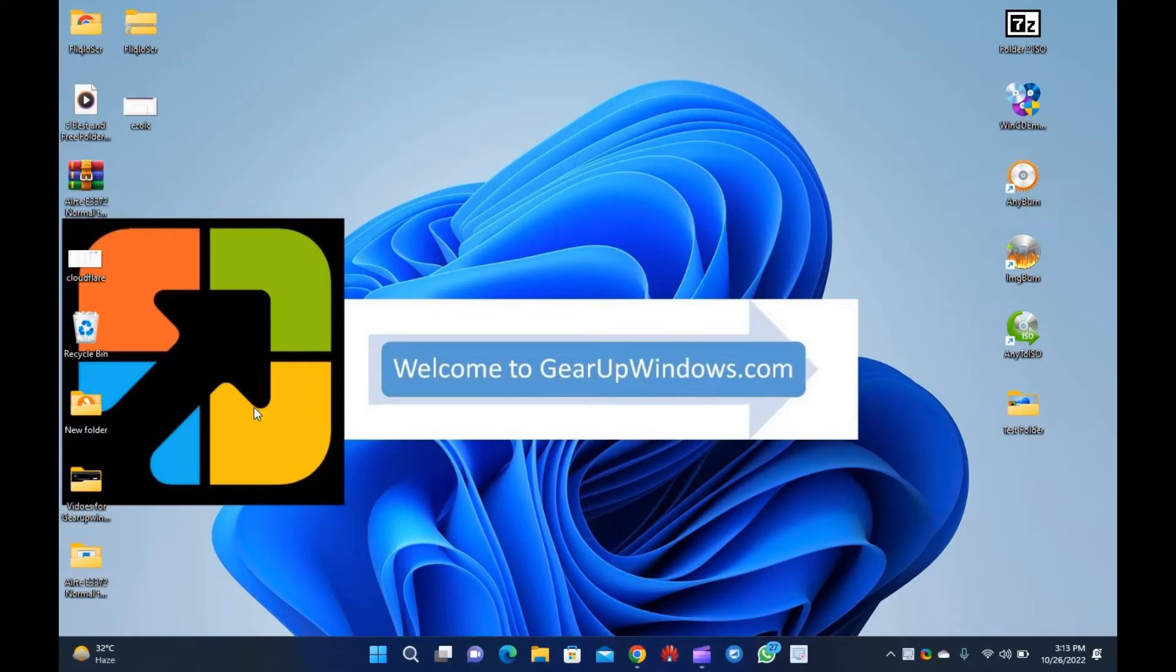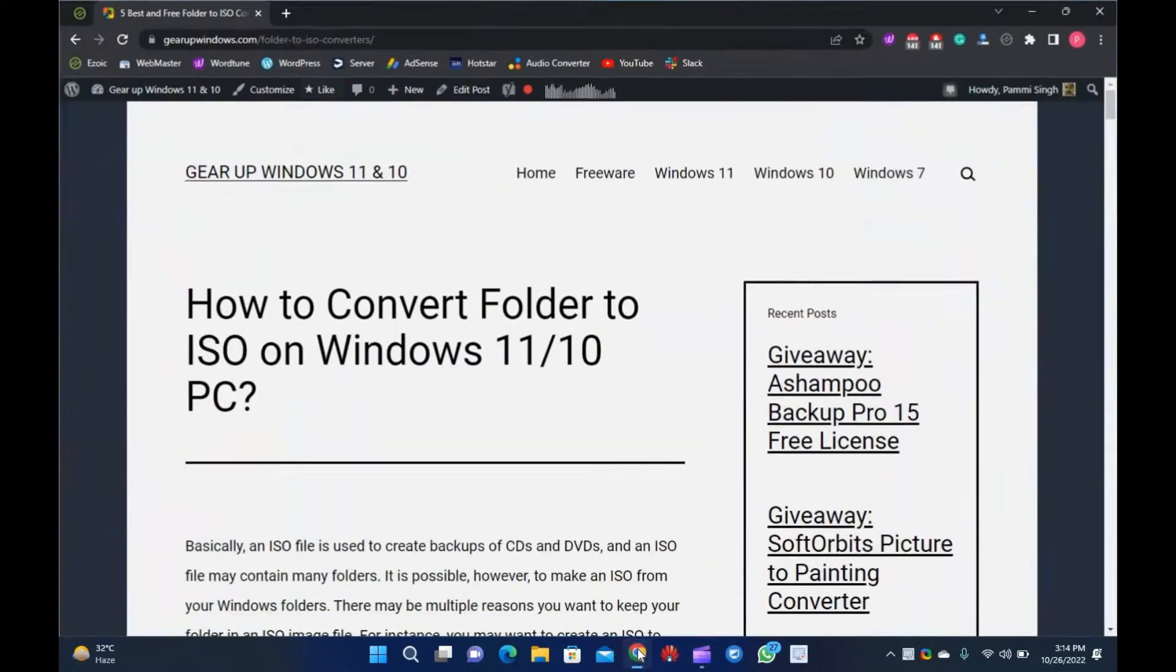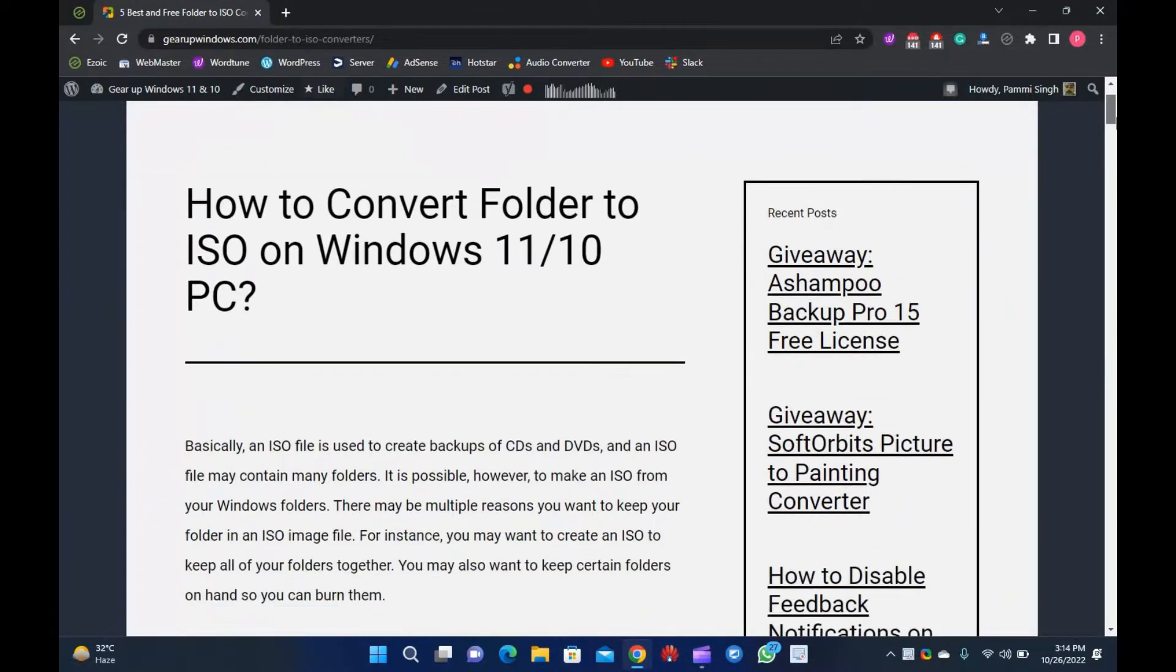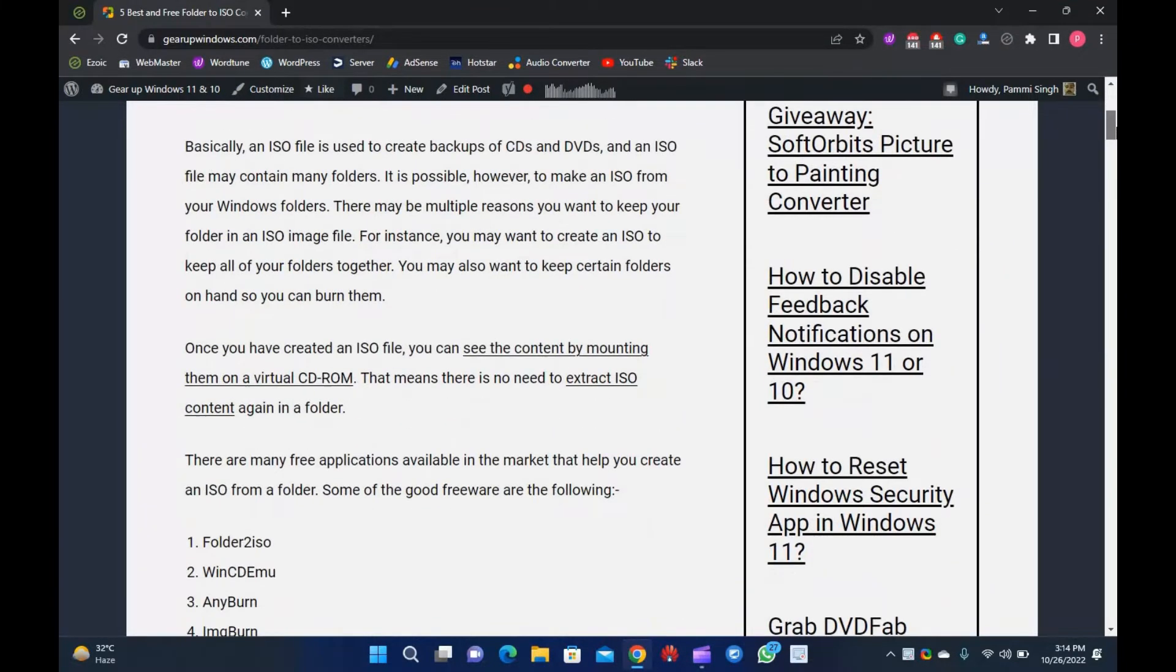Welcome to GearUpWindows.com. Today in this video you will learn how to convert a folder to ISO on Windows 11 or 10's PC. Let's start now.